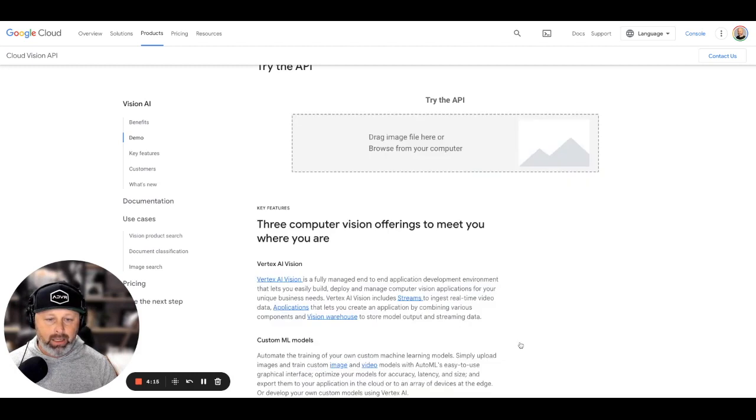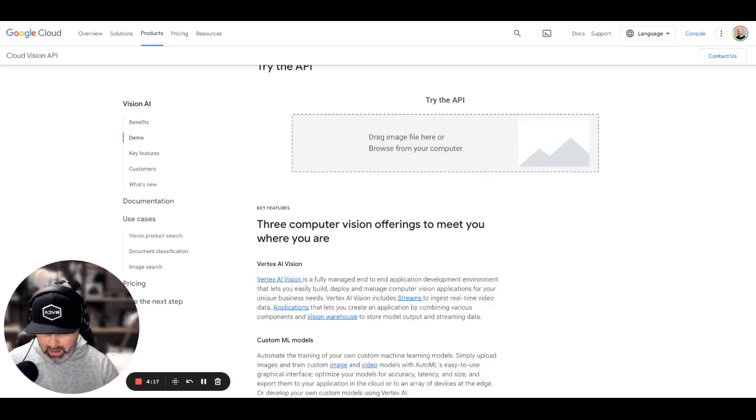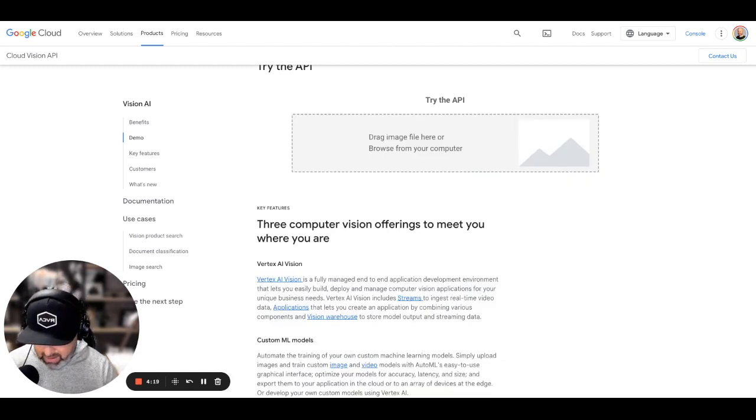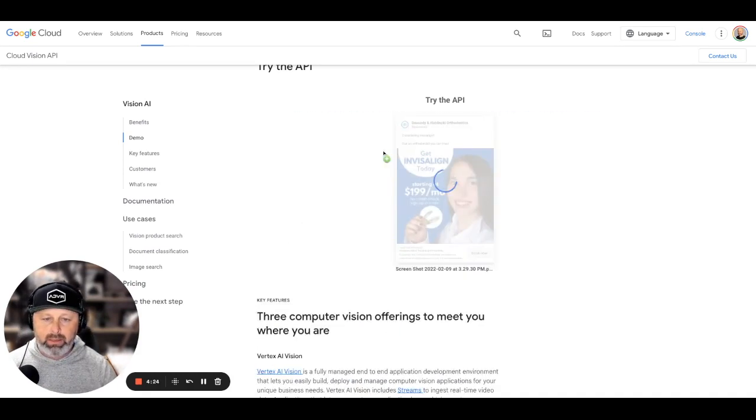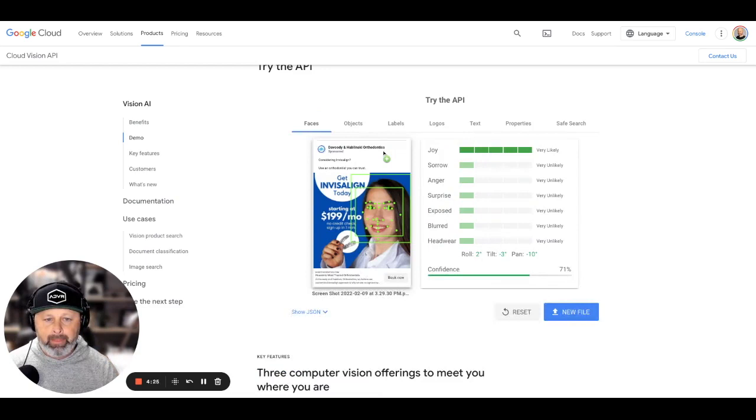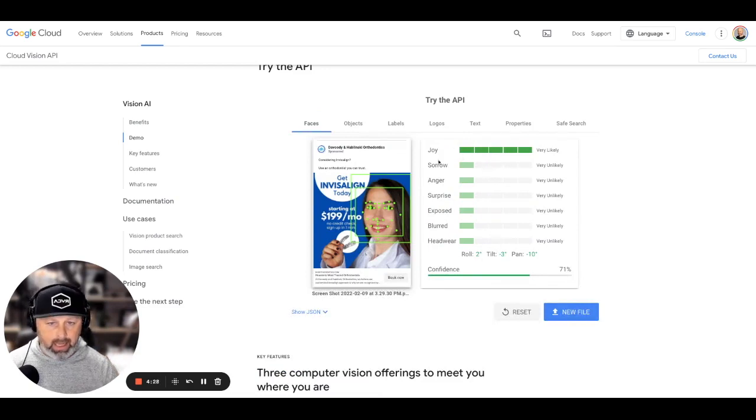So let's go ahead and we're going to get rid of that one. We'll pull over another one just to get a couple of different samples here. We'll pull over another ad I swiped. All right. Get Invisalign. The sentiment: joy. That's good.